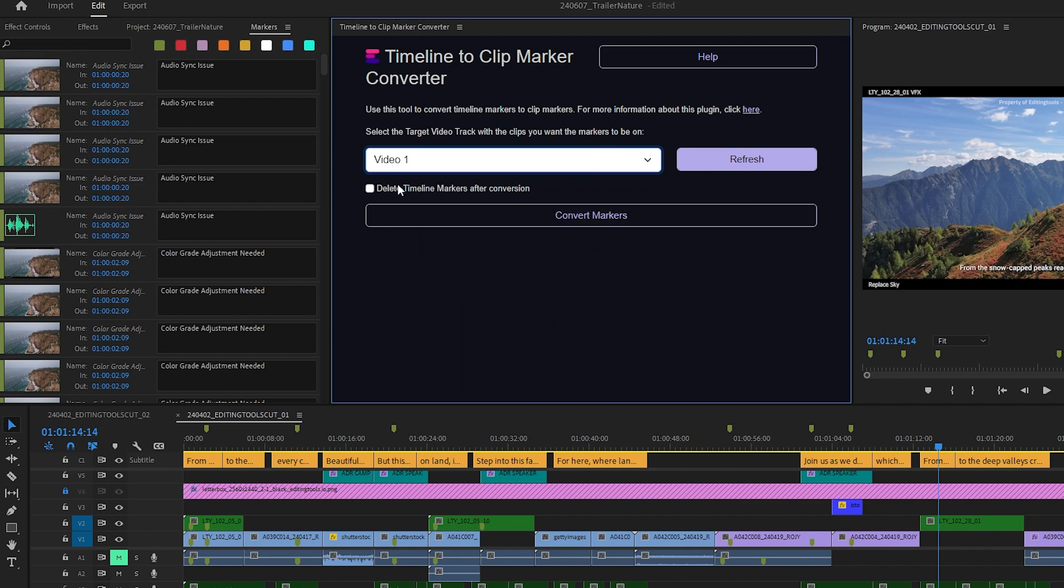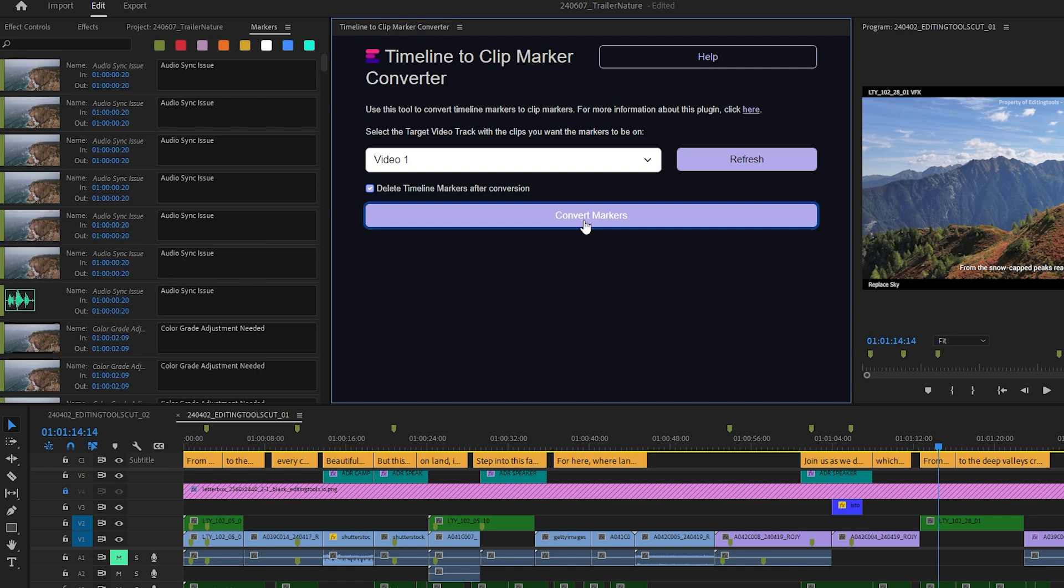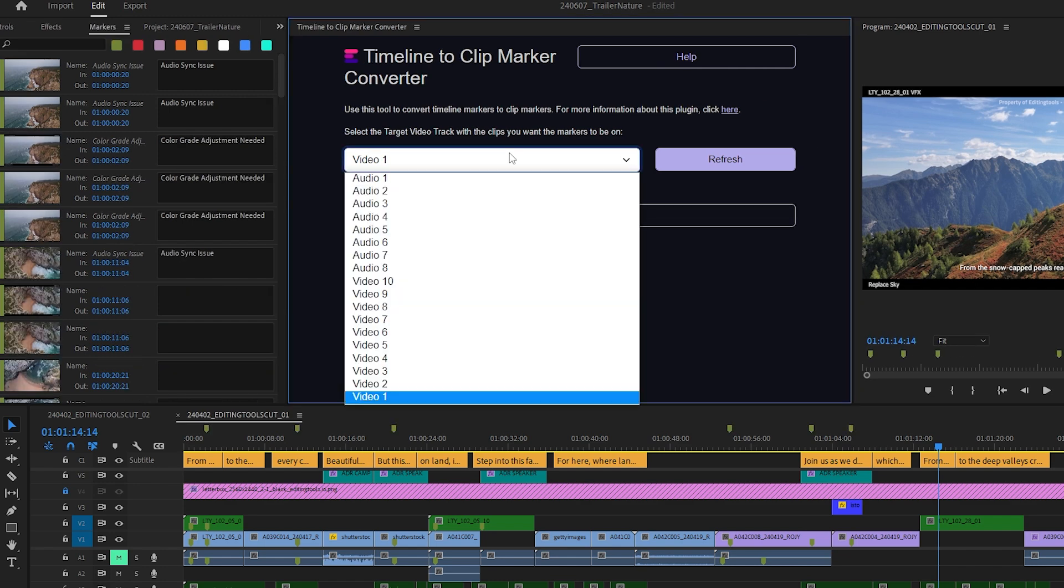If you tick the checkbox Delete Timeline Markers After Conversion, it will remove all markers from the timeline after moving them onto the clips.